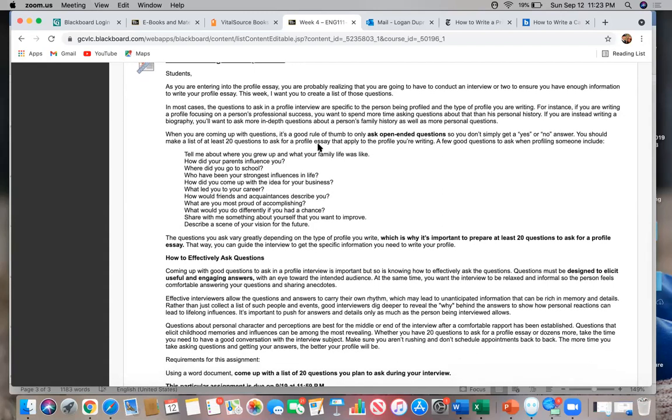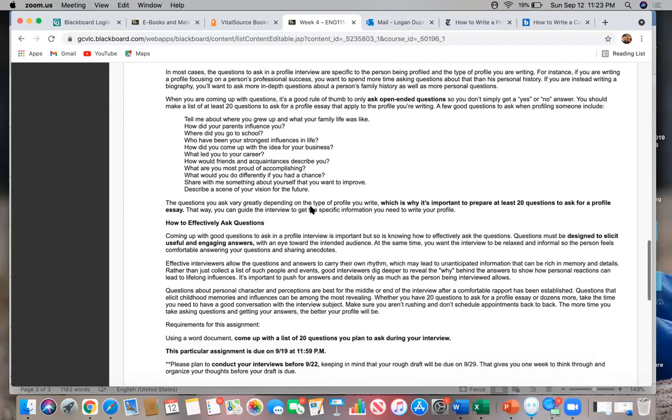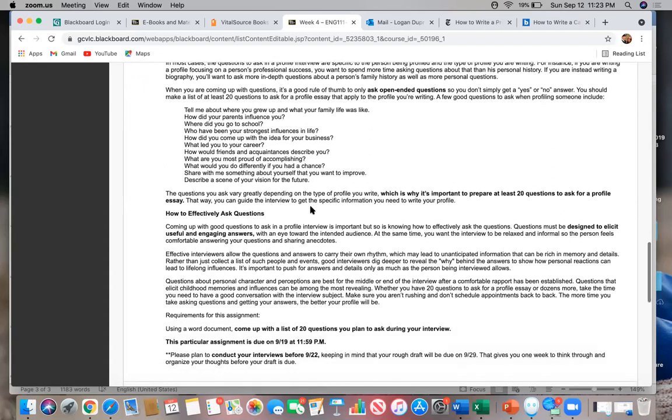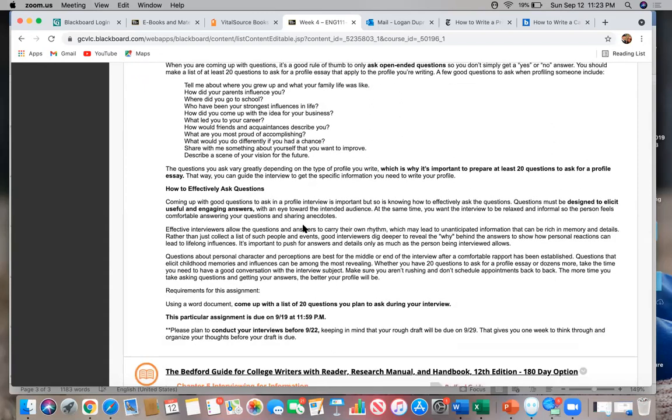Guys, what I've done here is I've shown you some questions that you could use. I've also given you some tips on how to effectively ask those questions. And using a Word document, I want you to come up with a list of 20 questions you plan to ask during your interview. Those questions are going to be due on Sunday, September 19th.